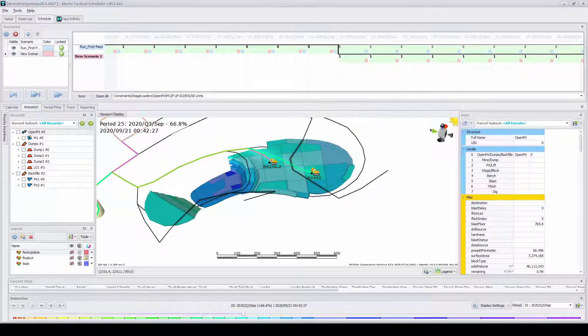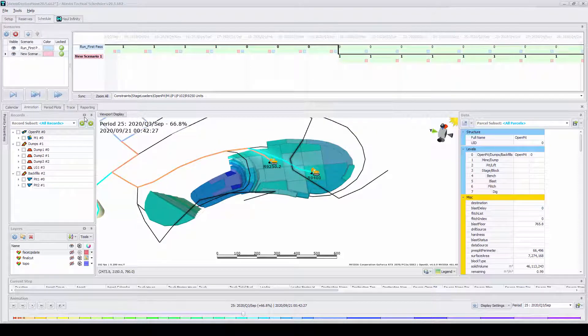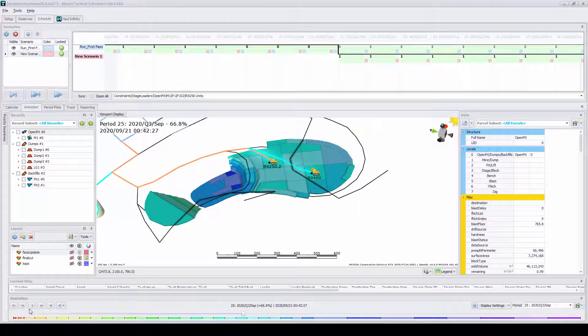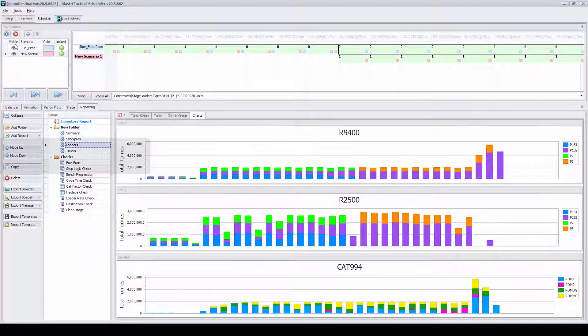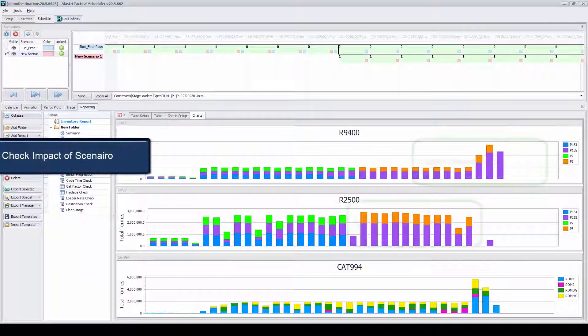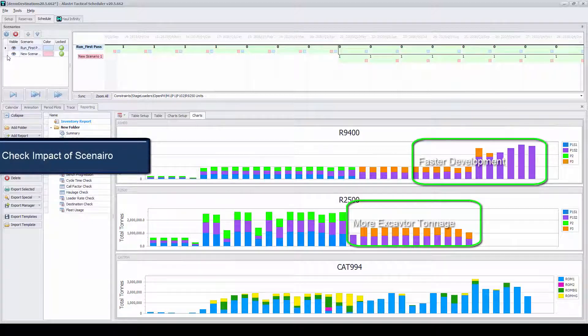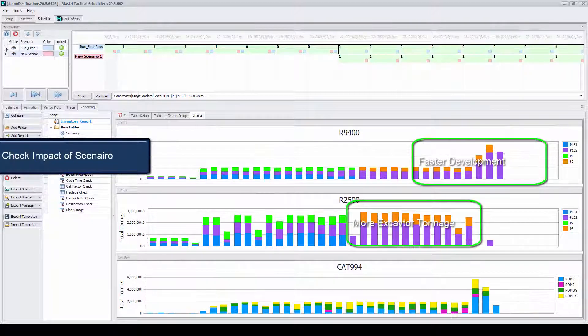Testing these what-if scenarios makes it easy to evaluate investment and mine planning decisions quickly and accurately.